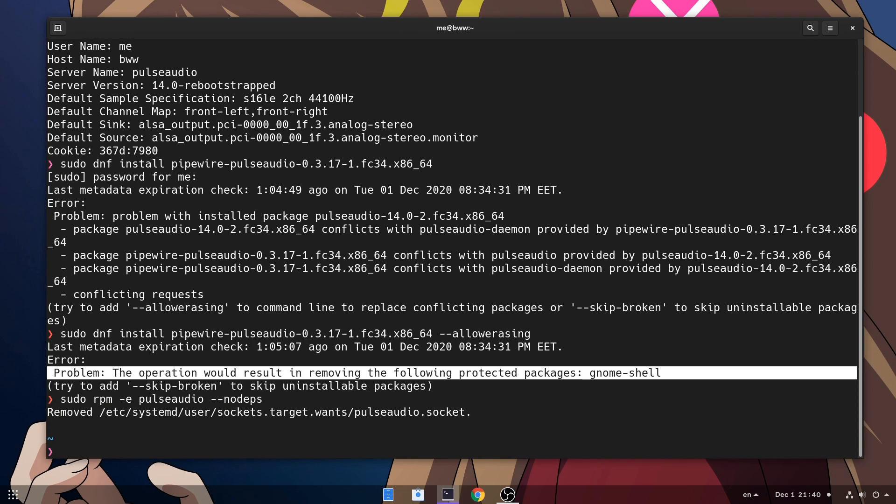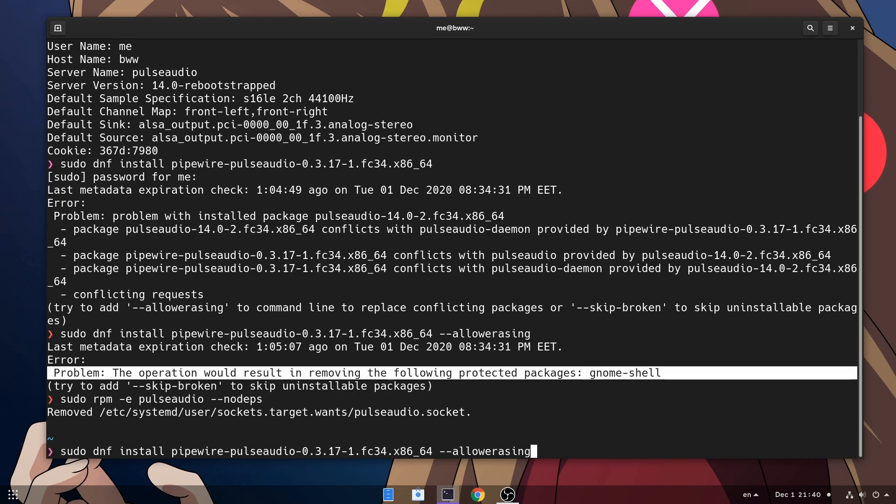Alright, all done! And try again to install Pipewire with DNF! But we don't need the allow erasing flag anymore! Run!